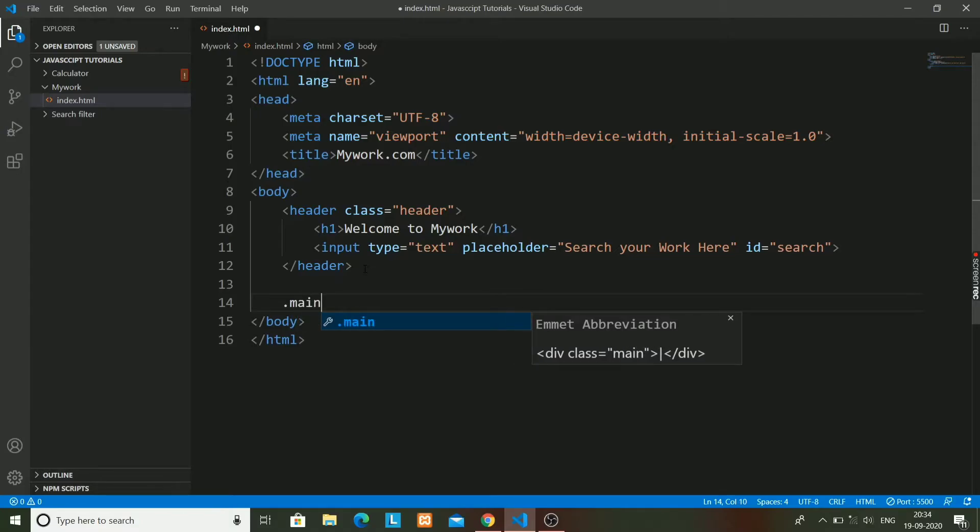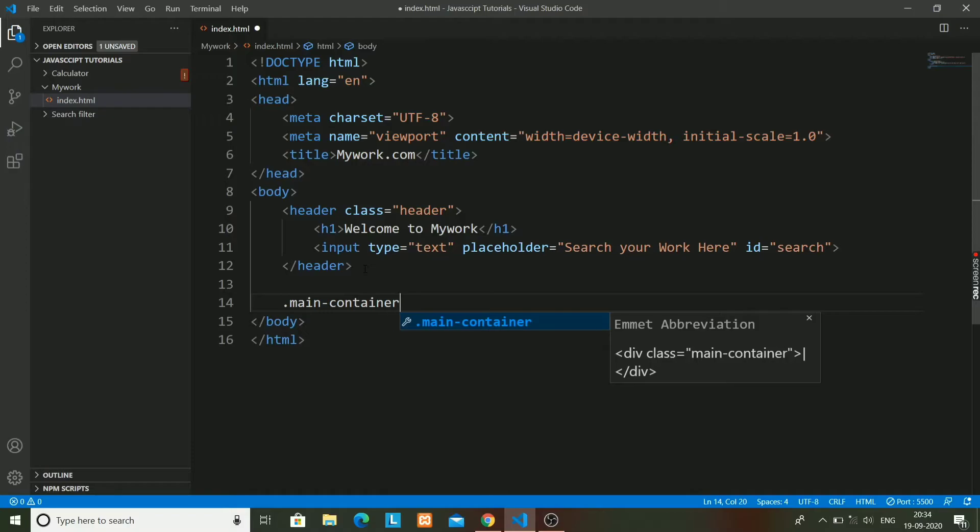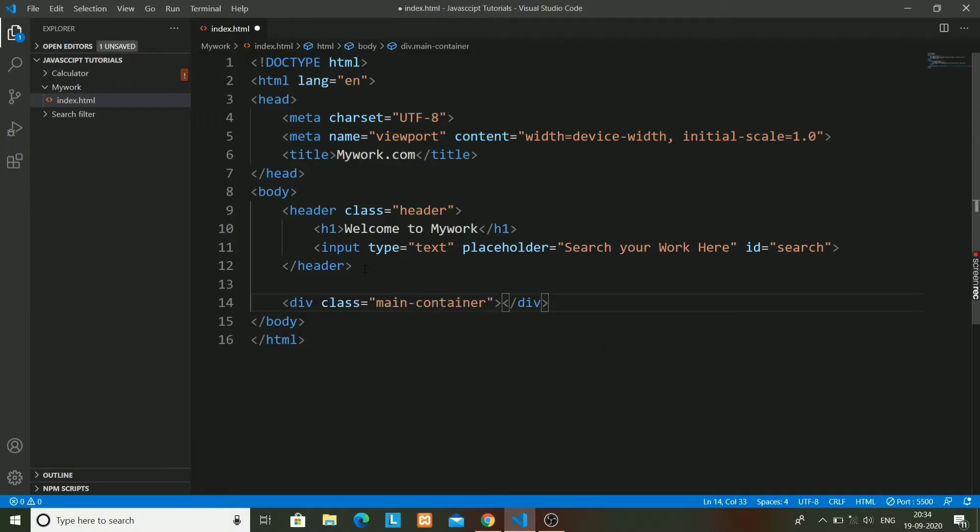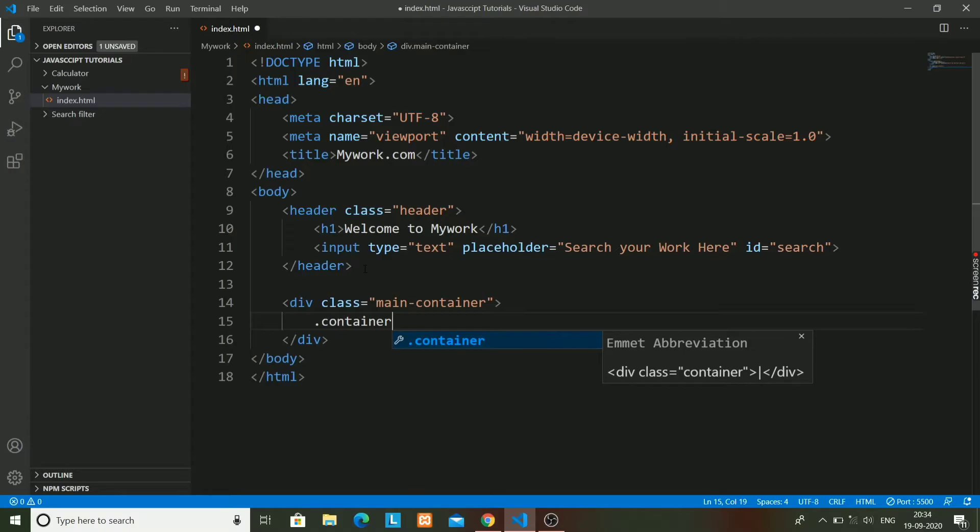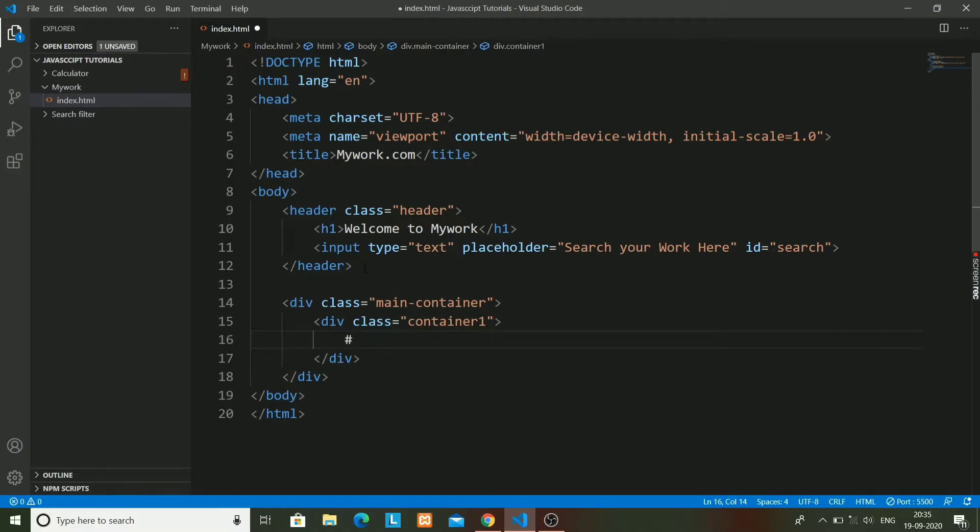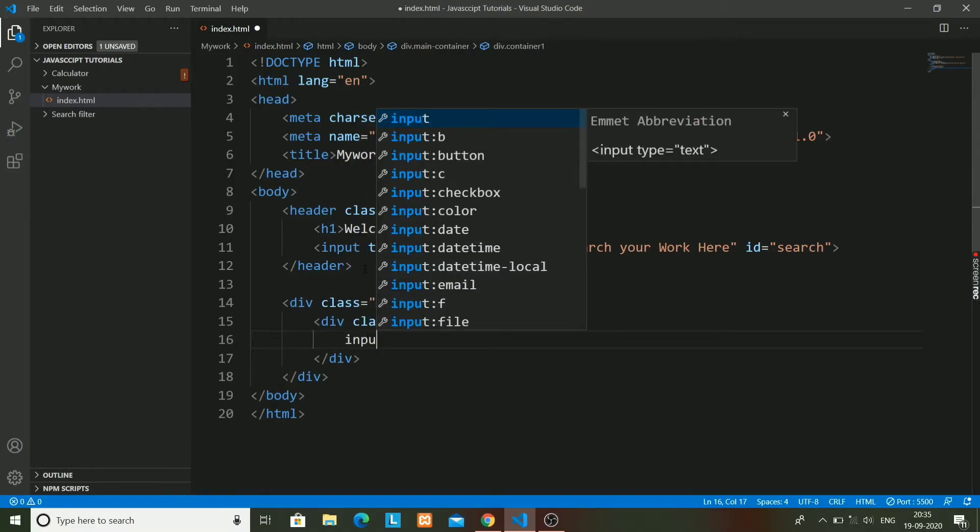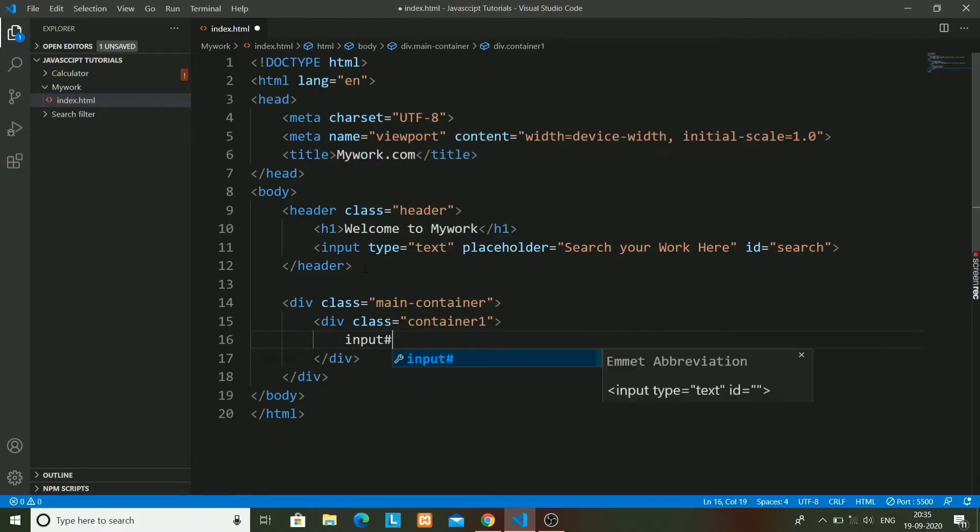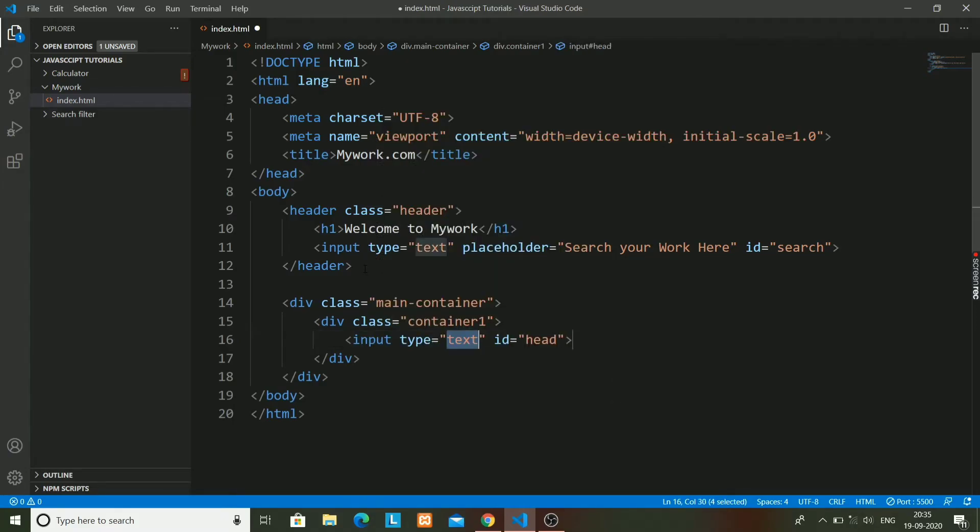And we will now create a main container div. It has a class named main-container, and inside it I will create a div named container-one. In this container-one, I will be having two input tags: one is input text type tag, and the other one is text area. It will be named as head, its ID will be head.